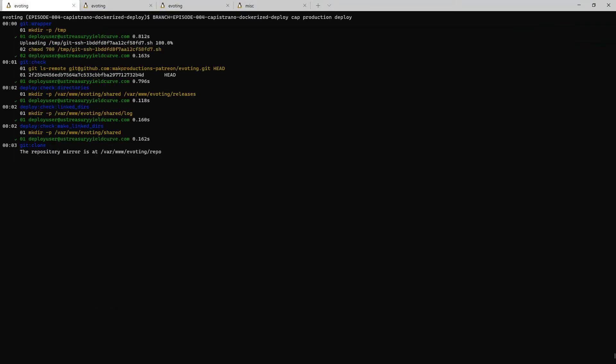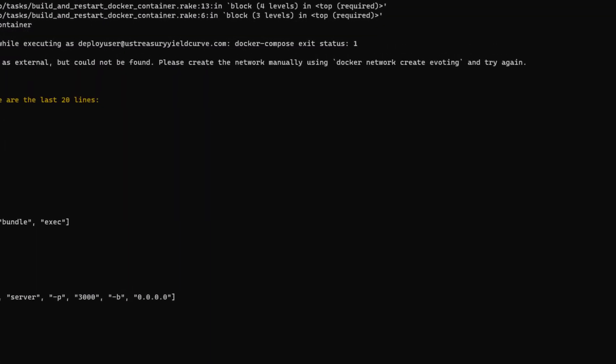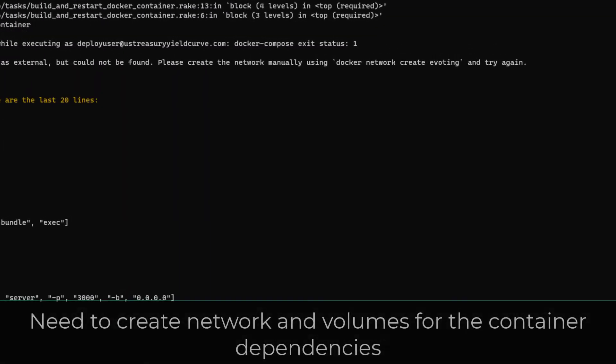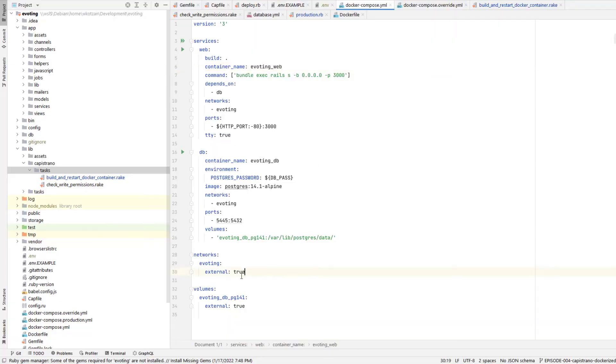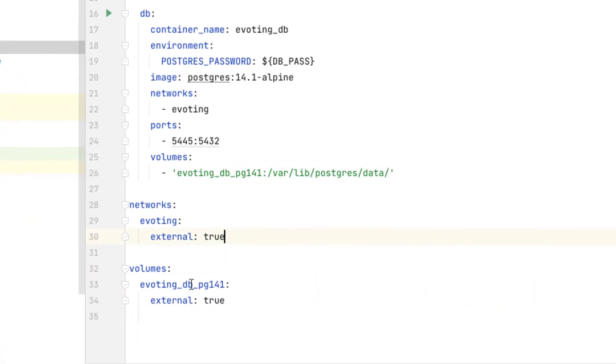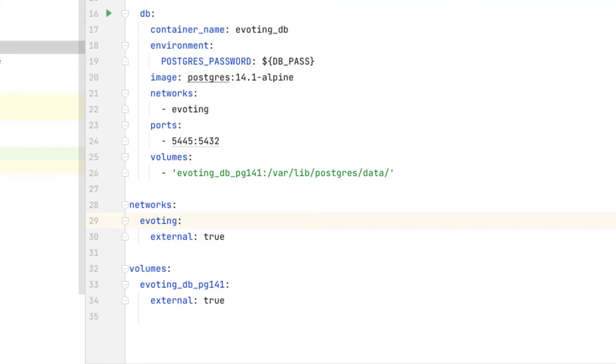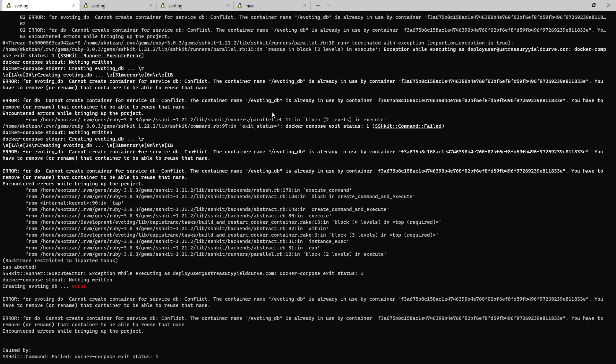Now when I run Cap Production Deploy, there's a new error related to the Docker Compose Network and Volume settings. Recall in the last video when I was exploring Docker, I set External to True on that setting in my Docker Compose file, and that means that Docker is expecting the name Docker Networks and Volumes to already exist. Let's go ahead and create them using the appropriate commands. So we're past that error.